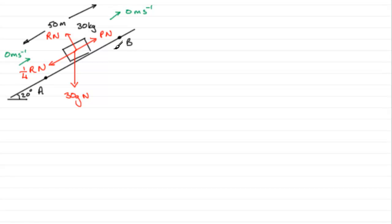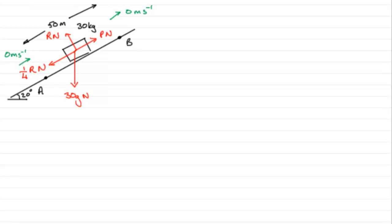So when it comes to the gain in gravitational potential energy we need to work out the height that it's been raised between A and B. We'll mark that in as this height in here. Let's mark it in green here. This height here we'll call it h.